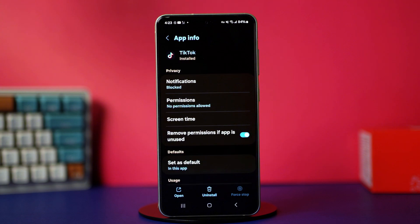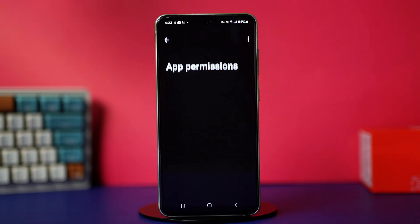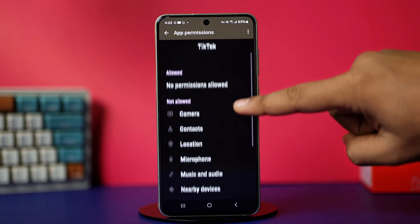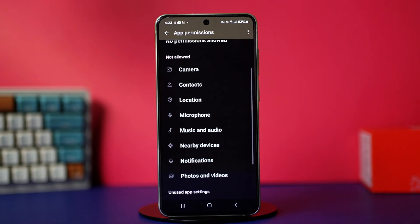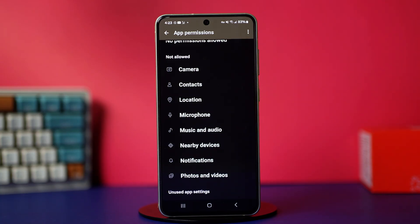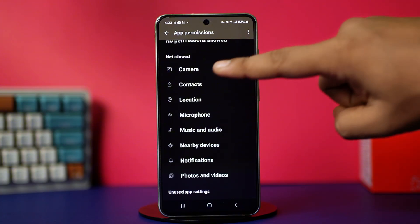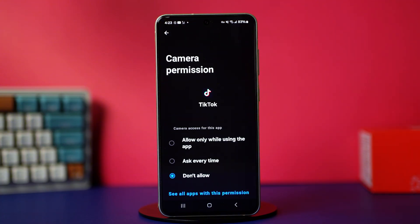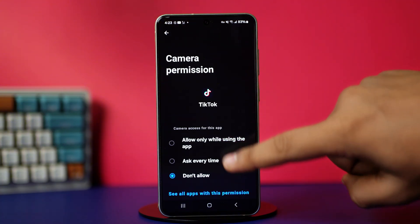Now clearing the app data can sometimes remove app permissions, so you should go back to the app info and tap on permissions. In here, make sure to give your TikTok app all the permissions, as permissions are needed for your app to function properly. After you're done with it, check your issue.